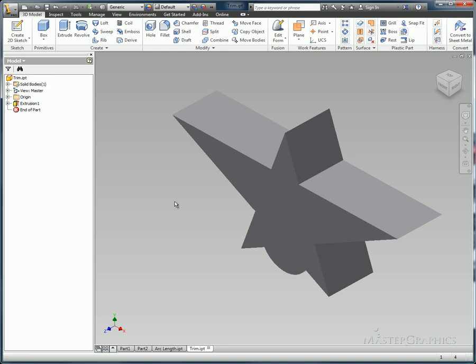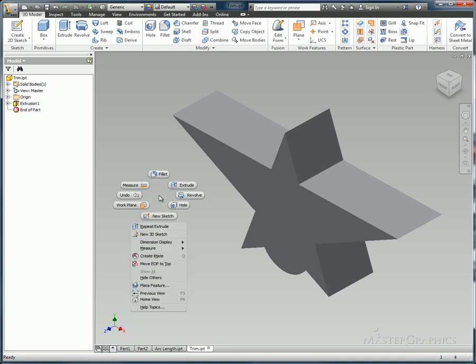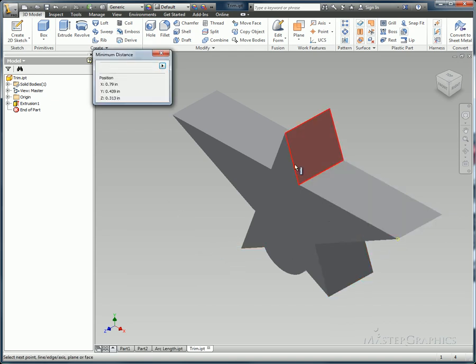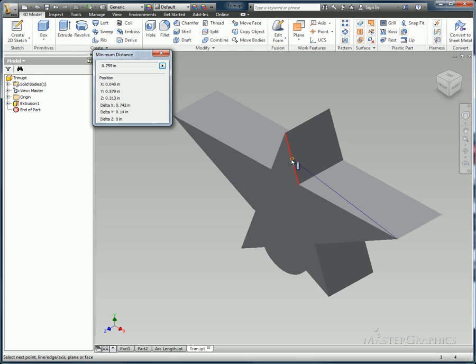Also newer to the software is the ability to do dimensioning or just measurements rather to the midpoints of edges. So if I go from this endpoint, say to the midpoint of this edge, I can get that distance. So now we have the midpoint option for doing measurements.